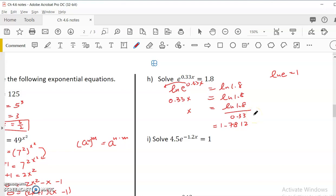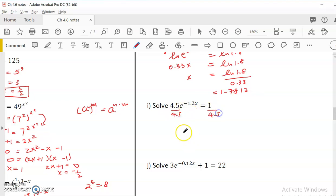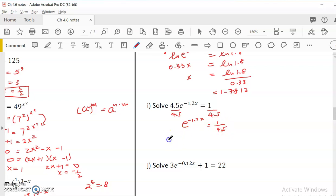That's a simple exponential equation involving e. A more complex one is 4.5e^(-1.2x) = 1. The difference from the last one is that here a 4.5 is multiplied to the exponential, so we need to get rid of it first. We need to isolate e to something first, giving e^(-1.2x) = 1/4.5. Since 1/4.5 is a rounded number in the calculator, we decide not to compute it yet — we'll wait until later.